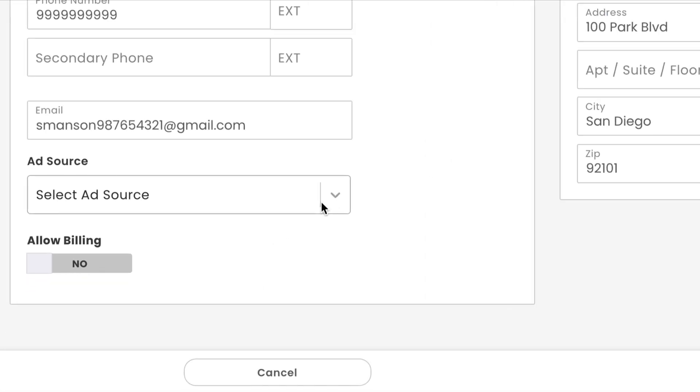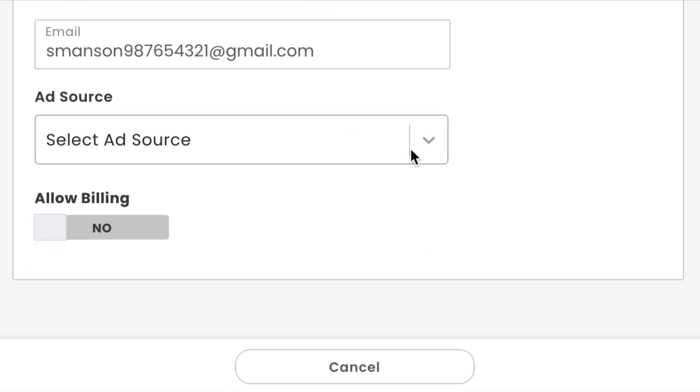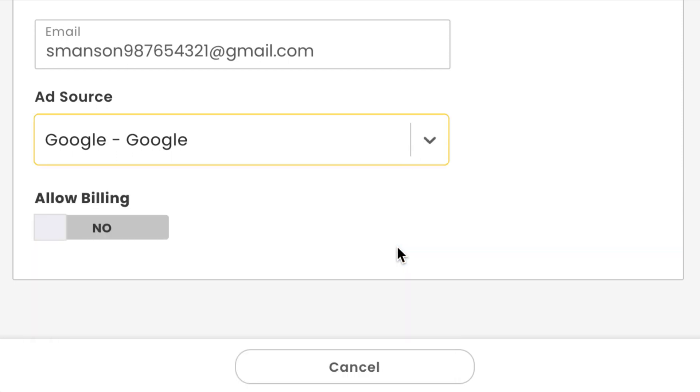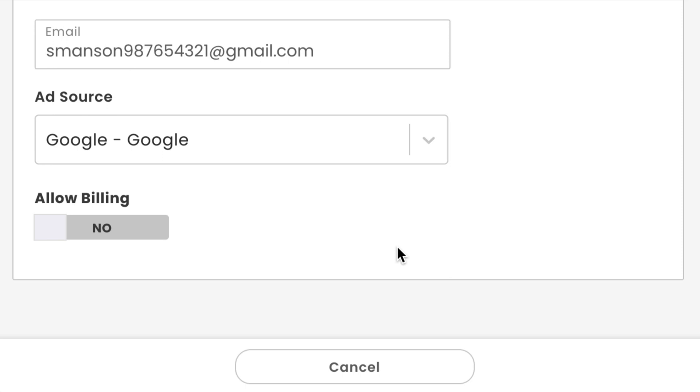The first is ad source. Ad sources are fairly simple. You use them to categorize where your revenue is coming from. If you know this customer found you from your ads on Google, go ahead and select the dropdown menu and choose Google. This way, any revenue you generate from this client will automatically be synced under Google, so you can see what ads are generating the most jobs and the most money.